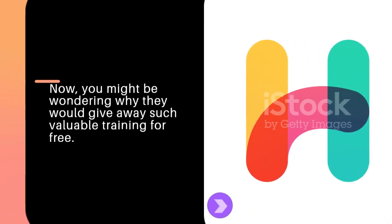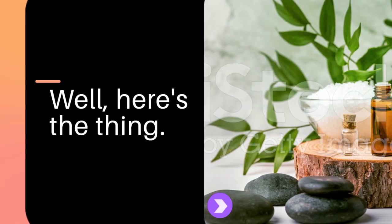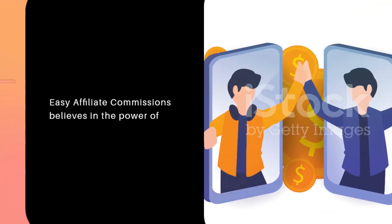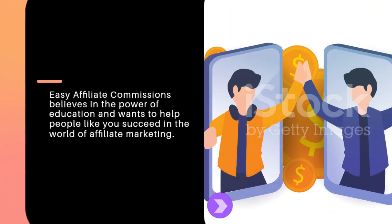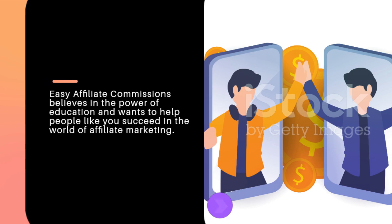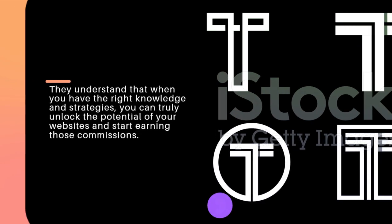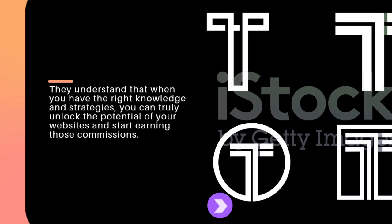Now you might be wondering why they would give away such valuable training for free. Well, here's the thing. Easy Affiliate Commissions believes in the power of education and wants to help people like you succeed in the world of affiliate marketing. They understand that when you have the right knowledge and strategies, you can truly unlock the potential of your websites and start earning those commissions.